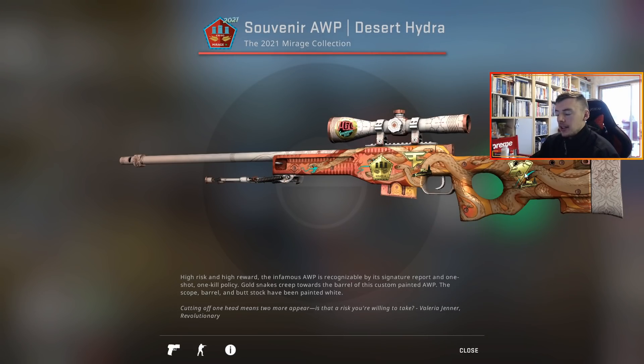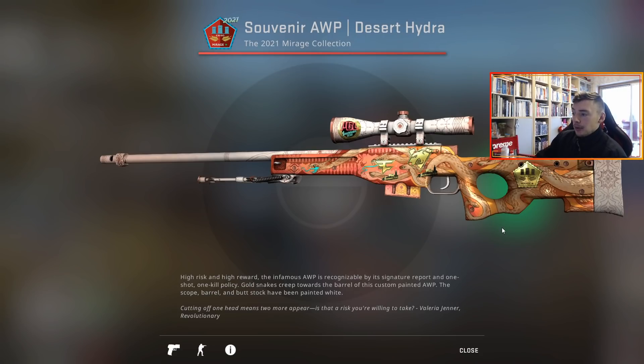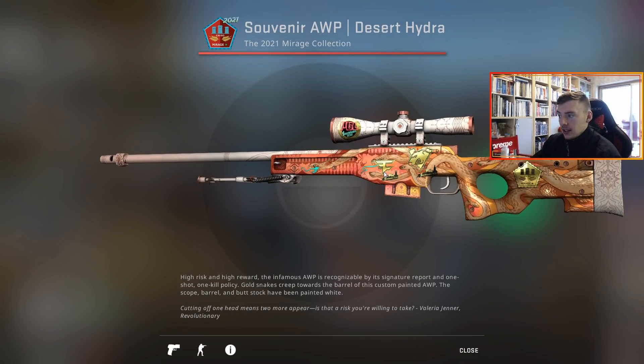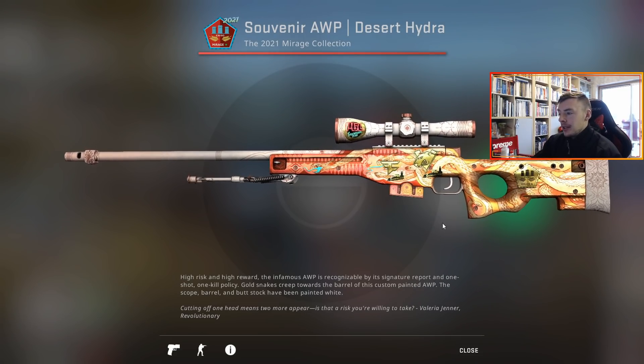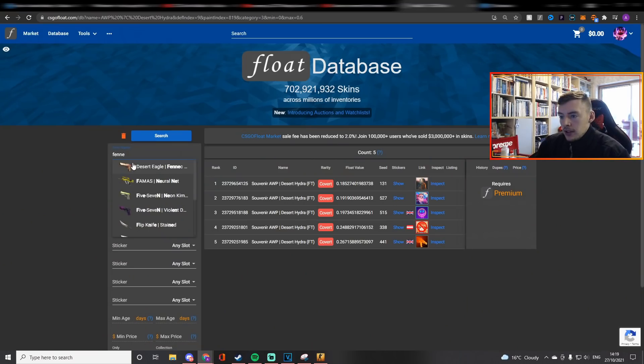I think the best possible sticker positions you can get is the map sticker at the back and then the other three here. It doesn't really matter which is where because you can scrape it and put them on. This is number four right here and this has exactly that, so I'd say this is the best possible one you can get. I would swap over the PGL and the Faze sticker, but other than that man, I really can't believe there's so many of these unboxed already.